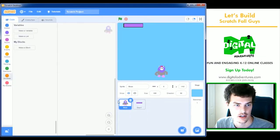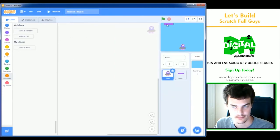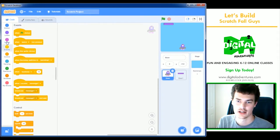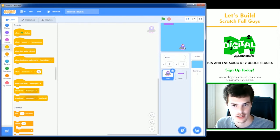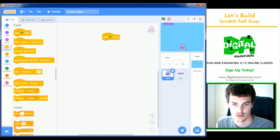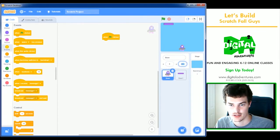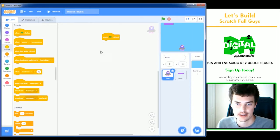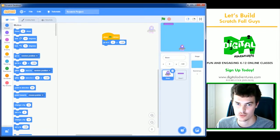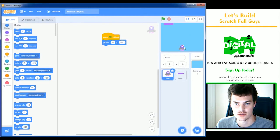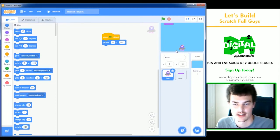First thing I'm going to do is come to the bean — the fall guy — and give it some code so we can move using the arrow keys on our keyboard. The first thing I'll need to know is where I'm going to start this character. I'm just going to place him at the bottom. X will be zero and minus 120 for Y. So every time I press the green flag to start the game, it puts our pigeon bean back to the beginning.